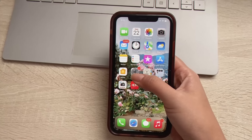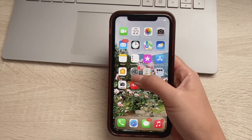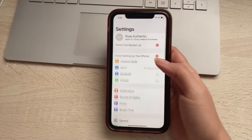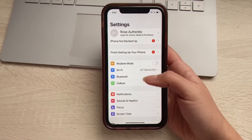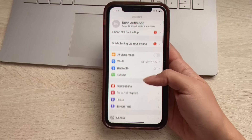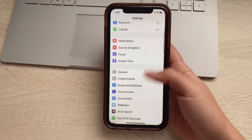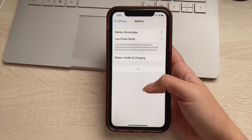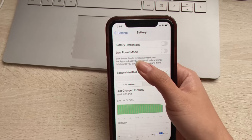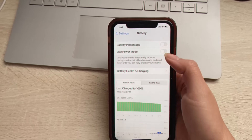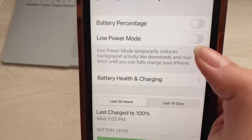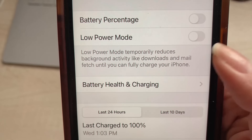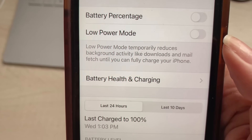Go ahead and click Settings, and here you just want to make sure that you head down to Battery and then have Low Power Mode turned off, just like that. Have at least 10% battery in your device and you should be good in that aspect.